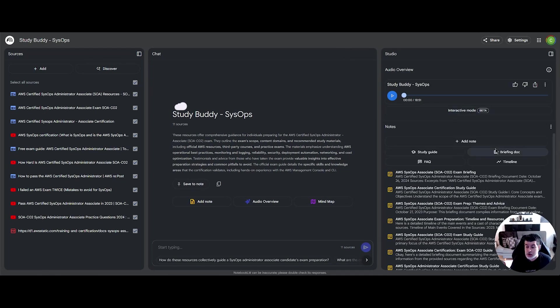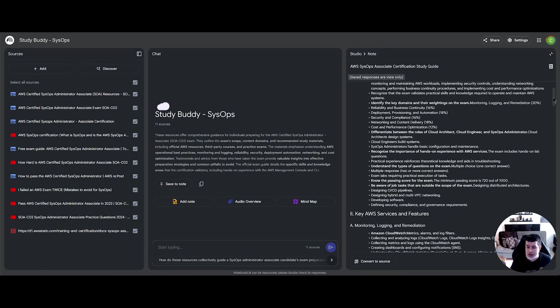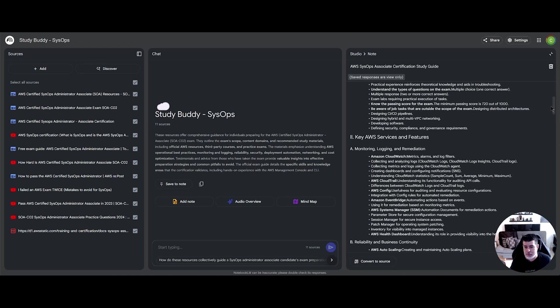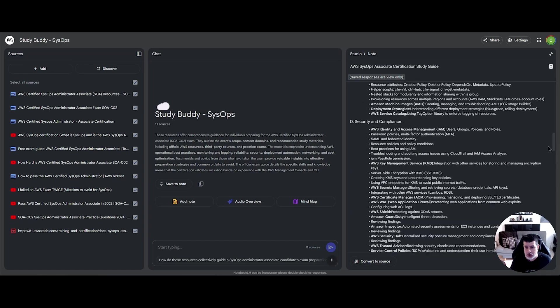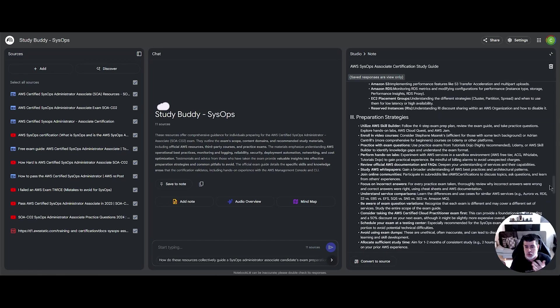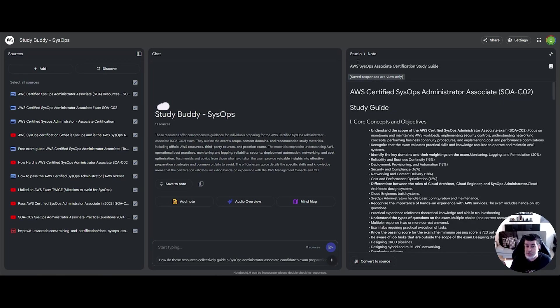You can also generate a study guide, and this study guide will give you a more in-depth look at the topics that you need to cover. It also includes some quiz questions so that you can prepare better.